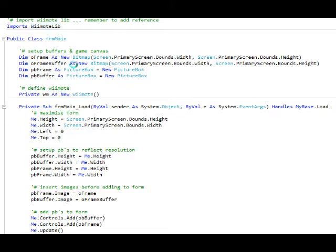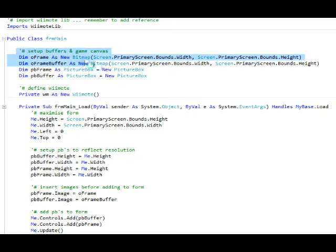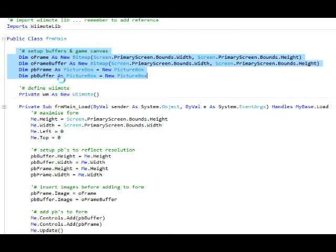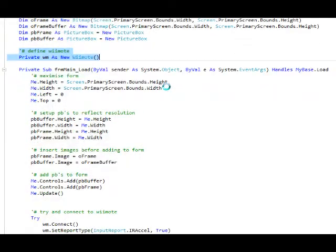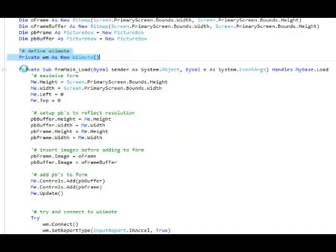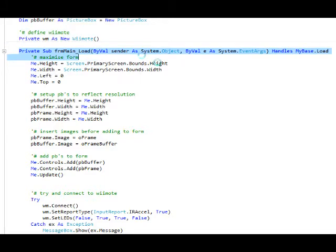You might not need to put it underneath all those, but it works. The form is declared here. Then basically these lines of code set the frame buffer up and the picture boxes ready to be added to the form. This line here defines the WiMote as a WiMote controller and then we move into the load of the form.